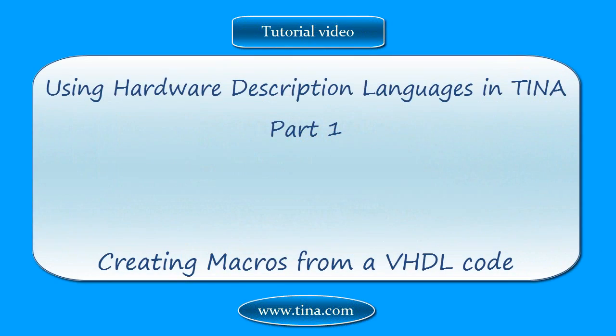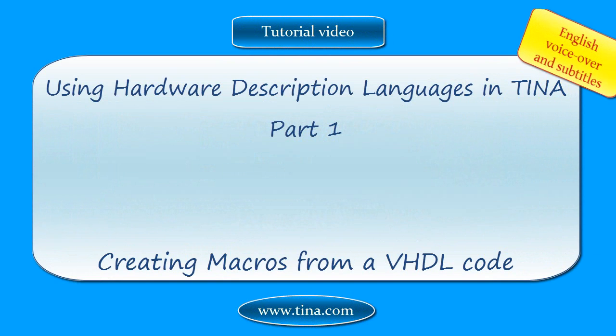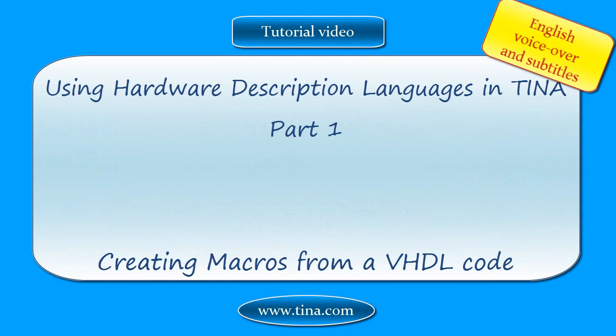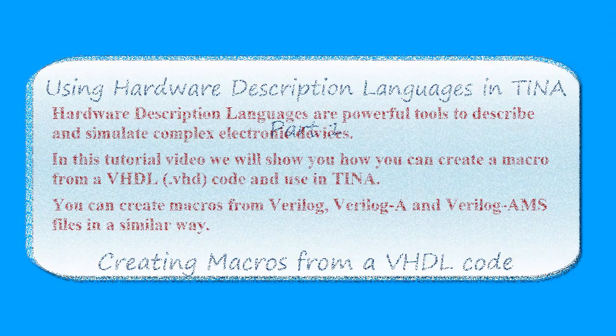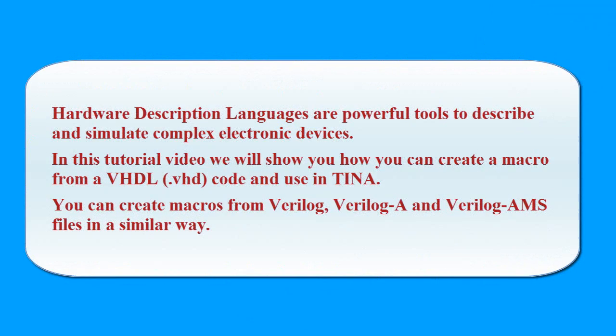Using Hardware Description Languages in TINA Part 1: Creating Macros from a VHDL Code. Hardware description languages are powerful tools to describe and simulate complex electronic devices.